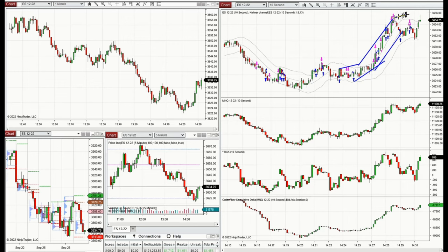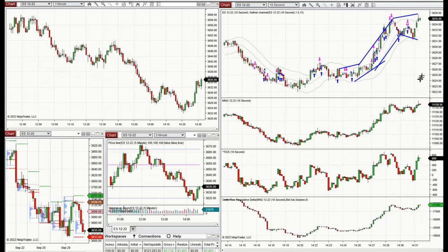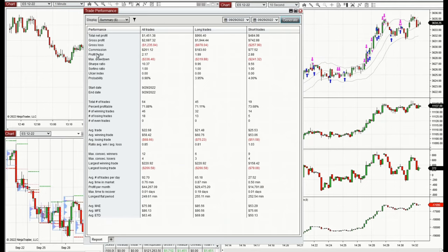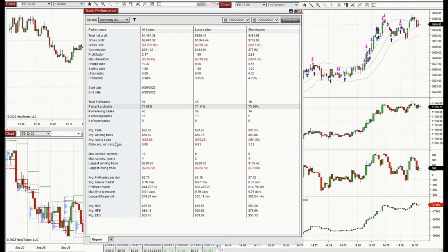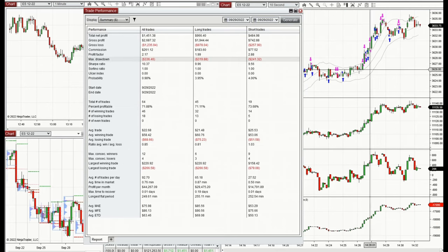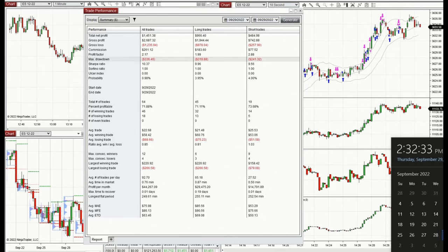Based on the result of today, you will see the results here: profit factor is 2.17, win rate 72%, and average win-to-loss ratio is about 1. Thanks for watching, and I hope these trades are useful for you. Let us know if you have any questions. Have a wonderful day.